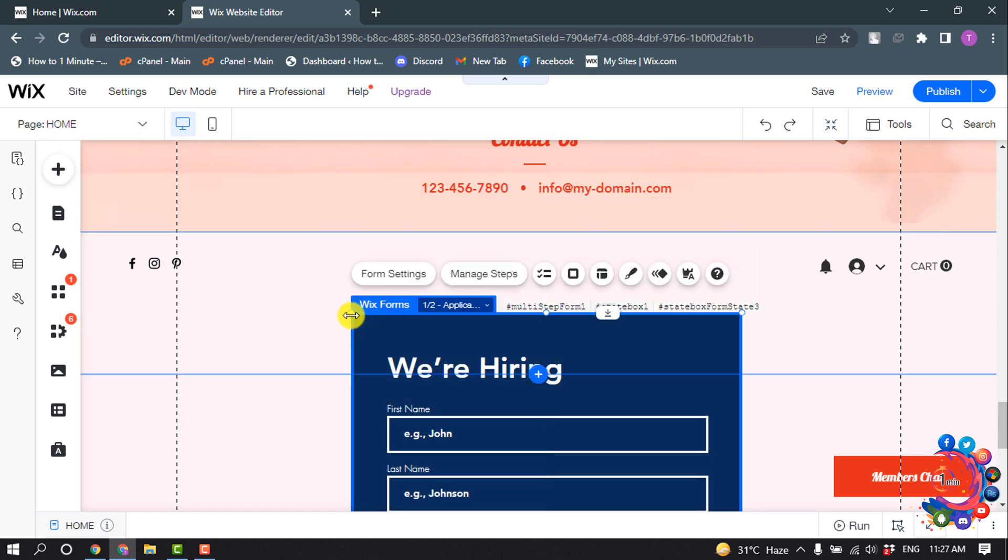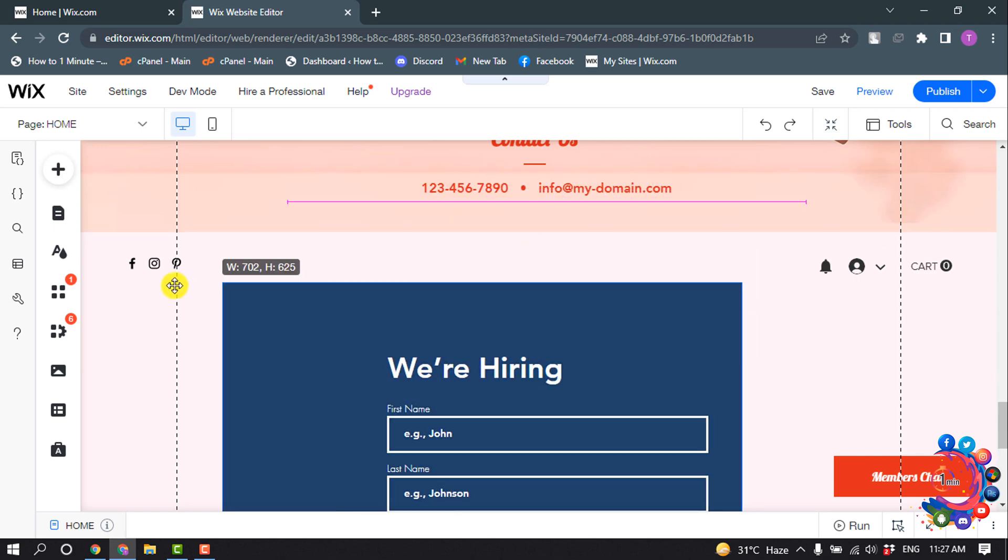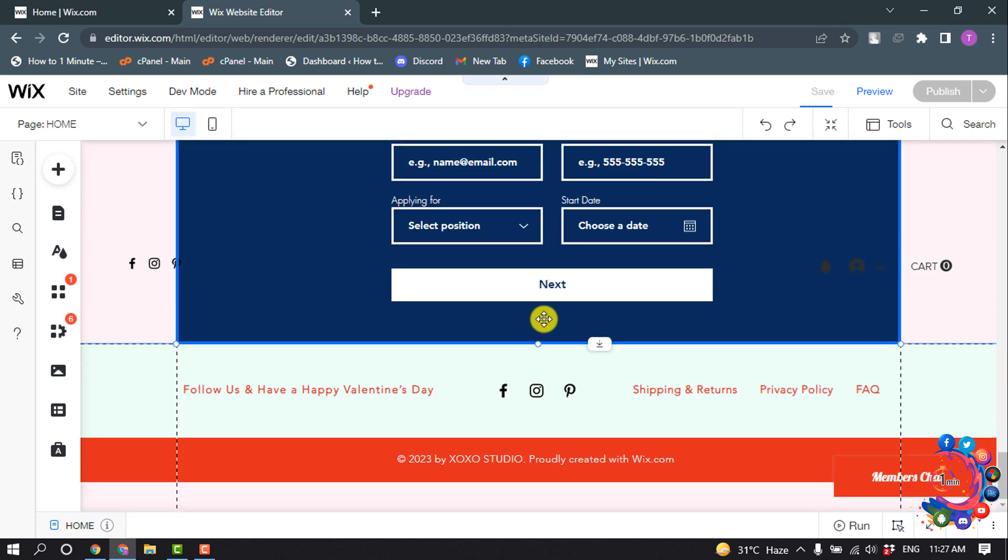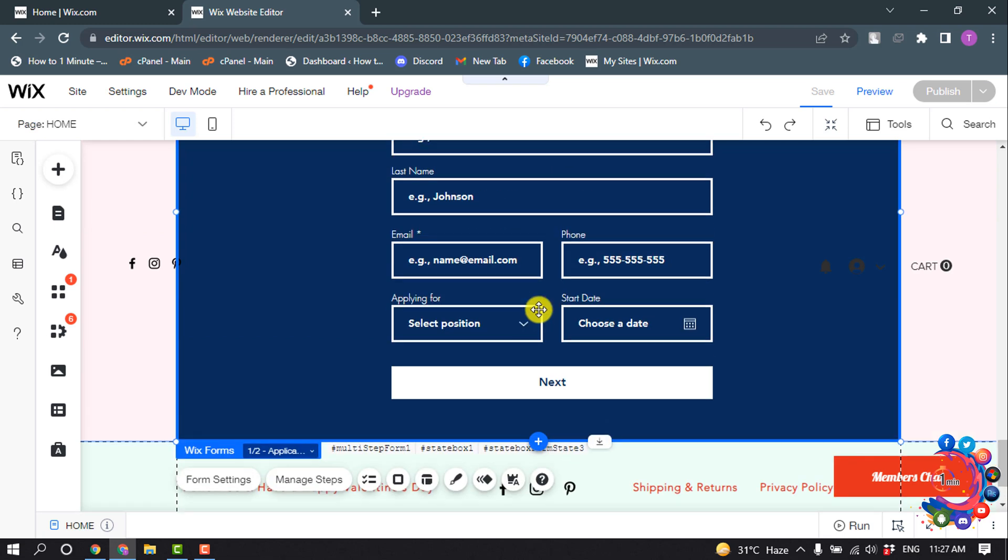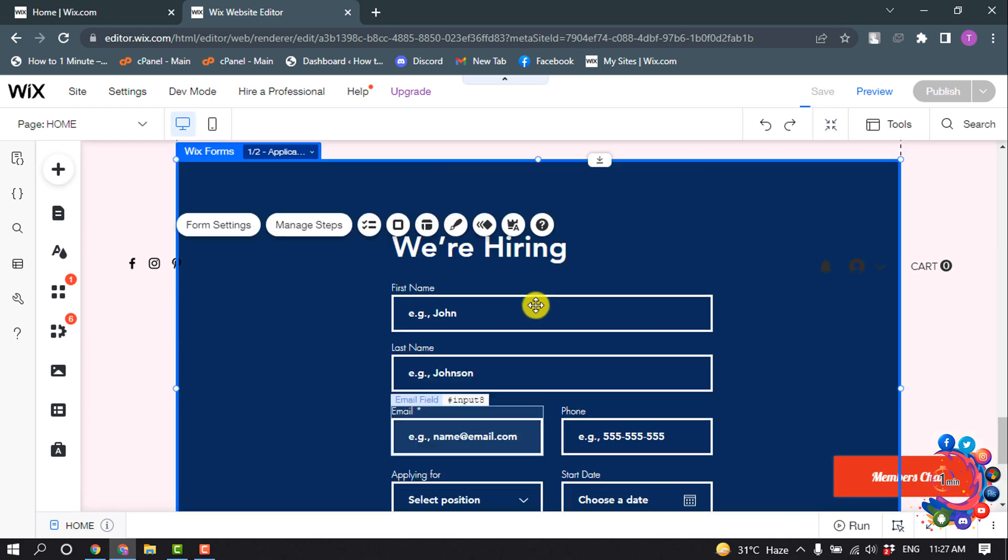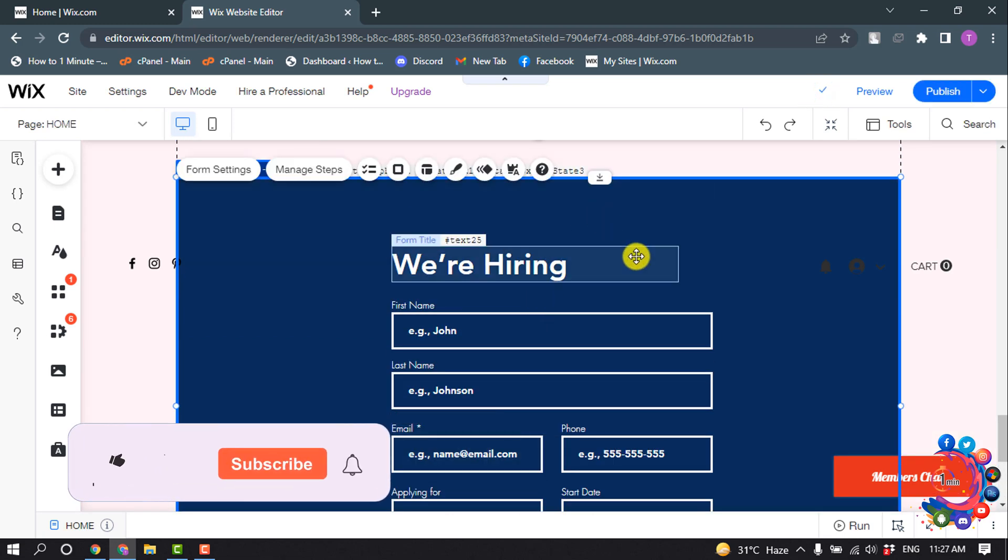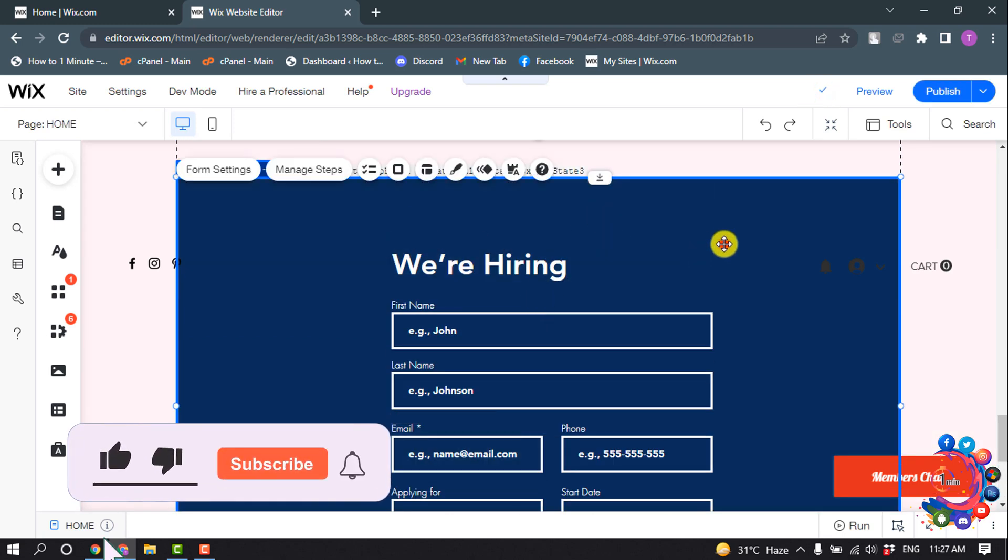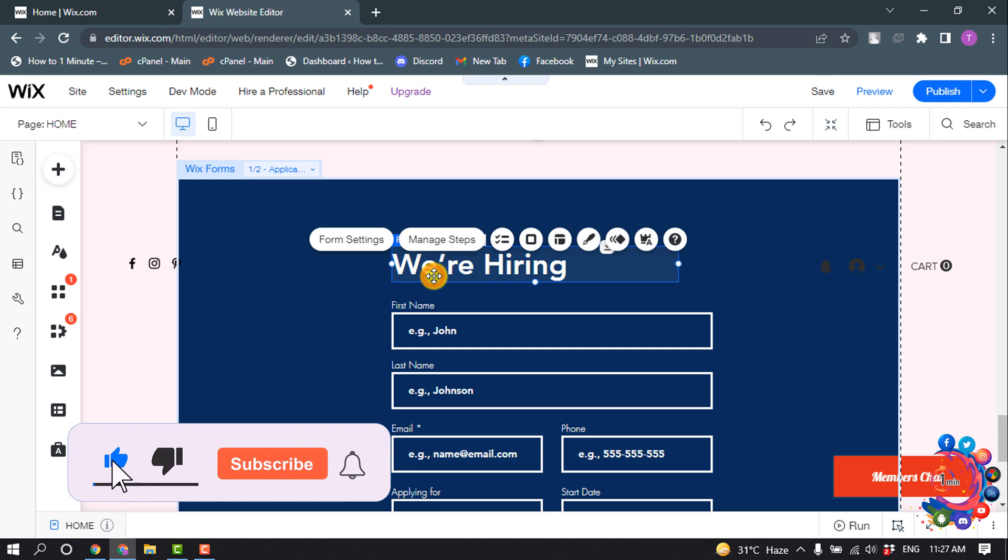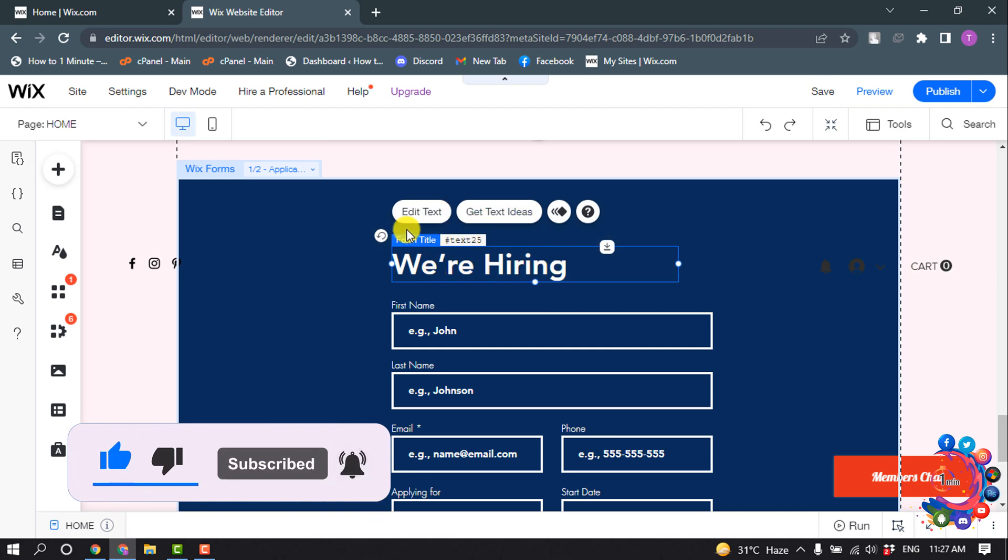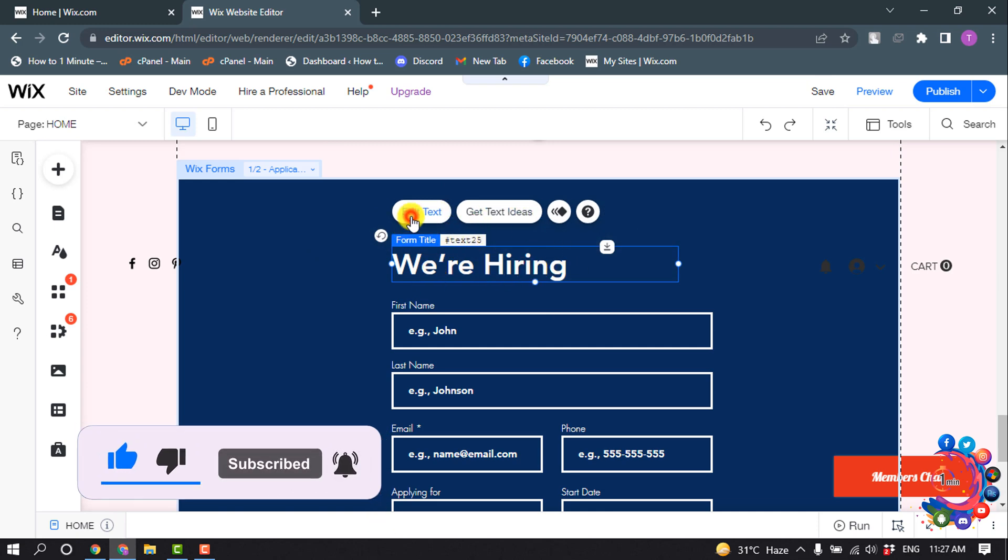I'm making it a little bit larger. So here you can see I've successfully added a job application form to my Wix website. Now click the headline and you can change the text from here.